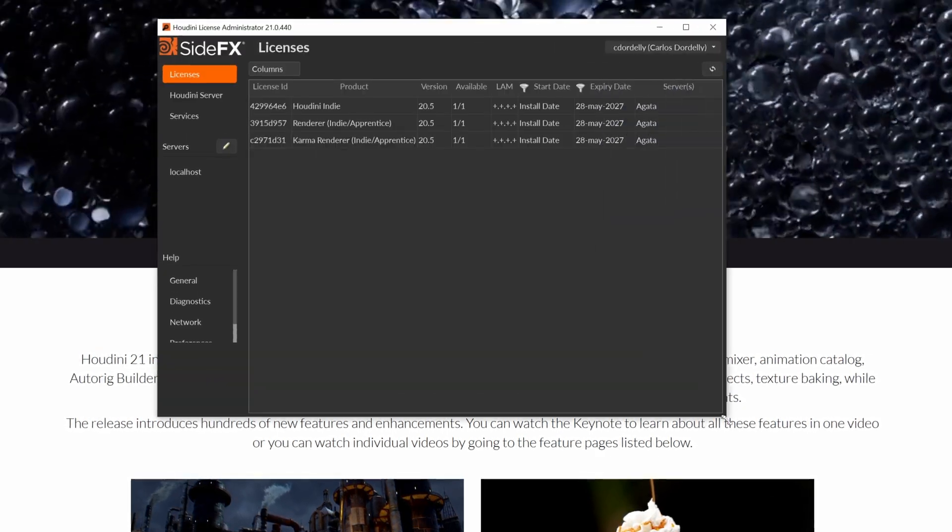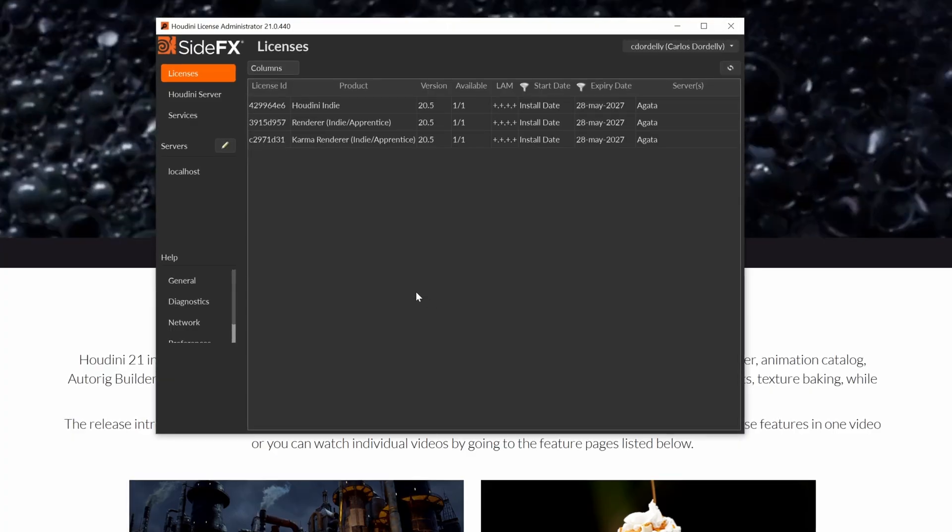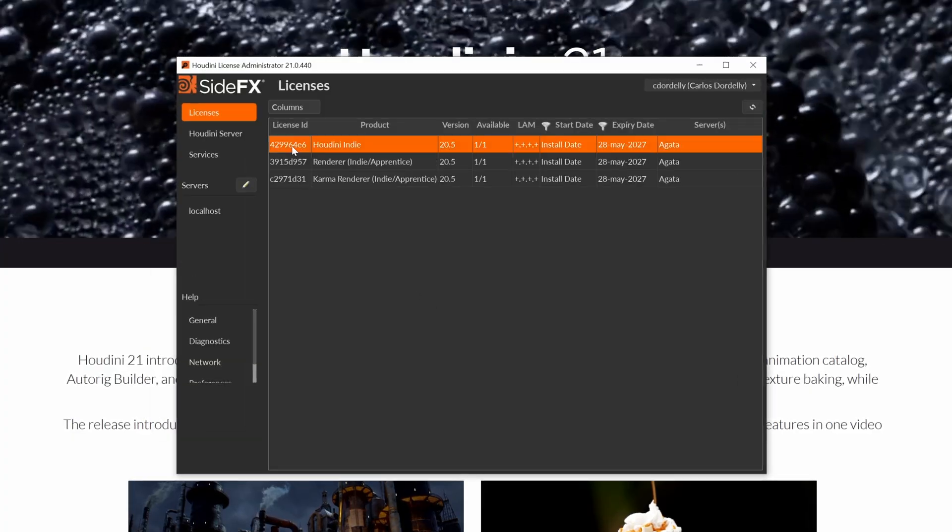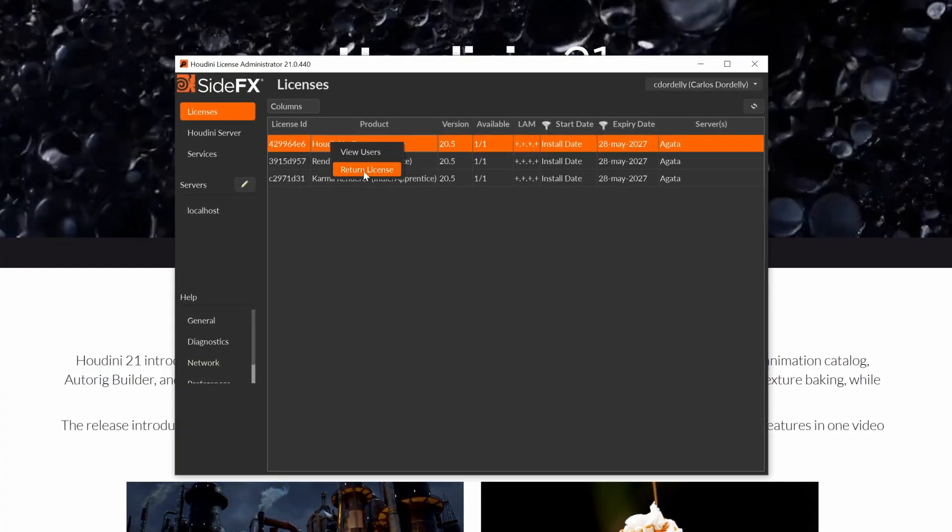This will open the license manager with the new design. You can return each license with the right click.